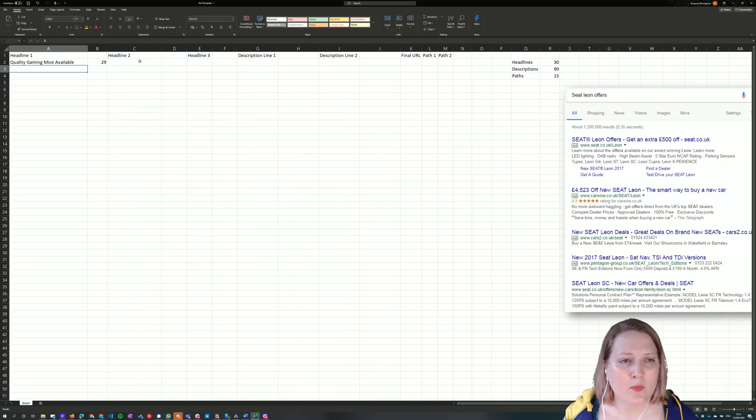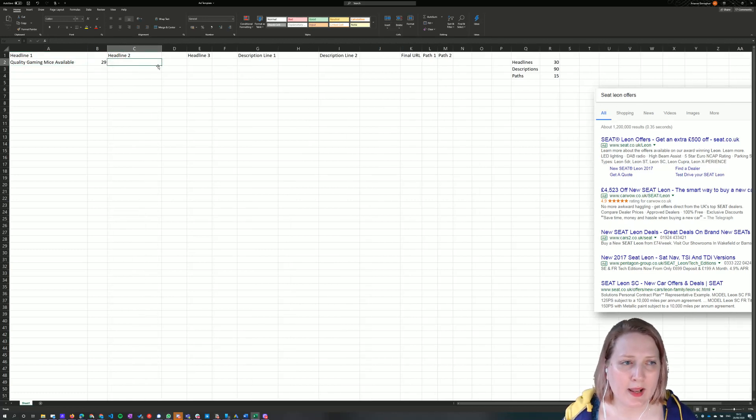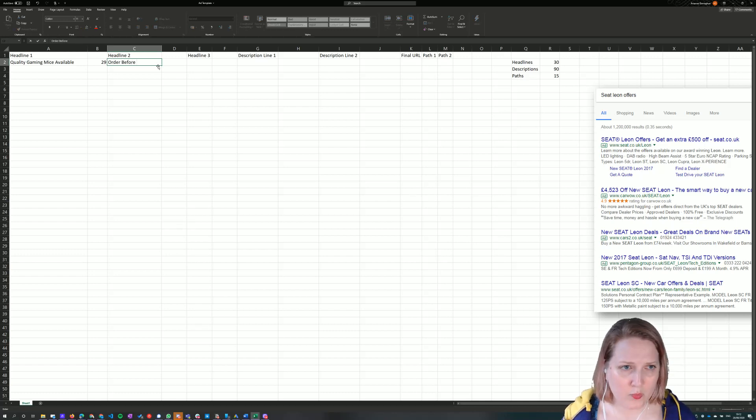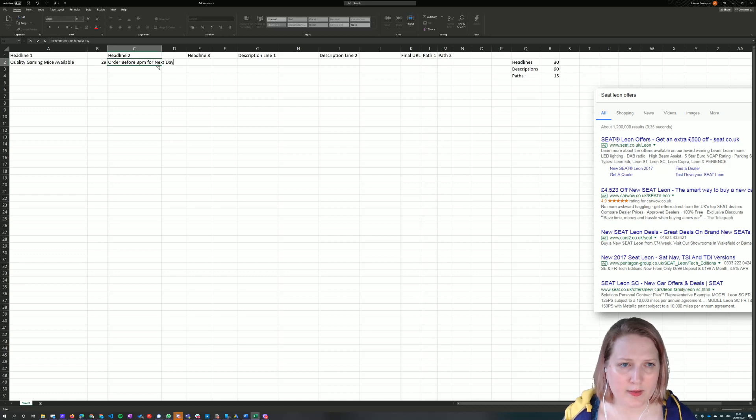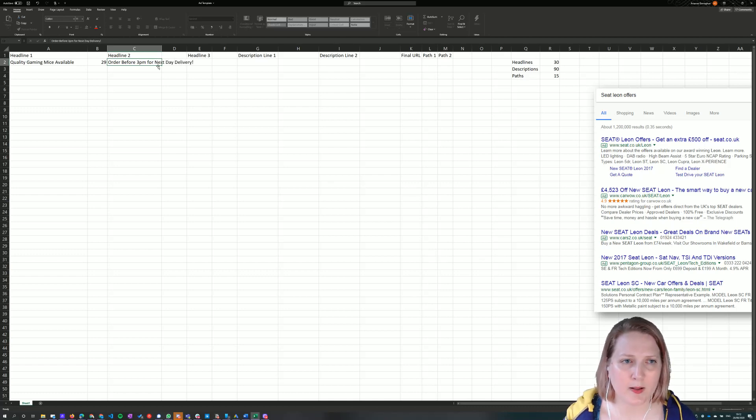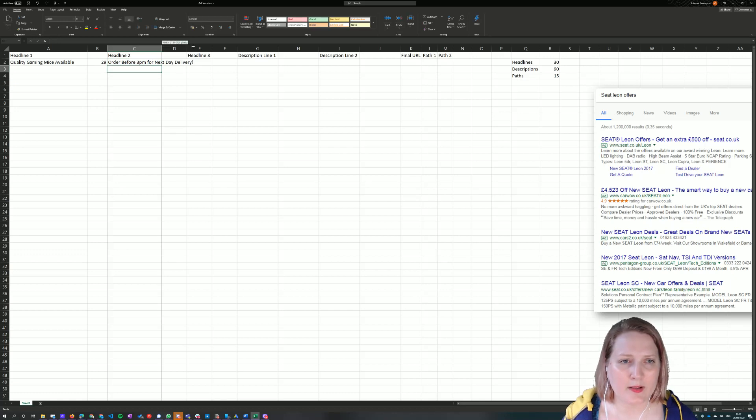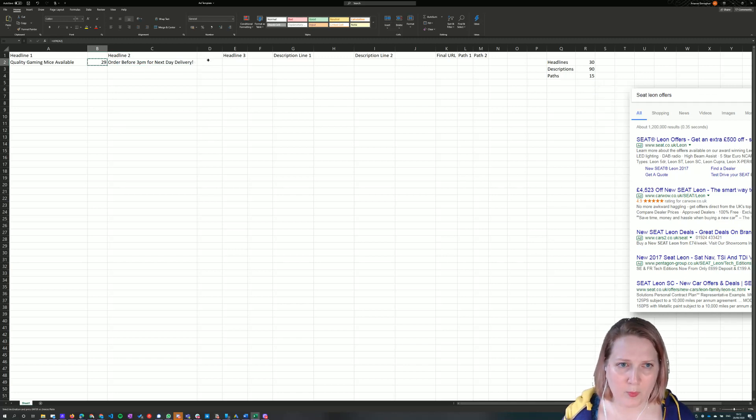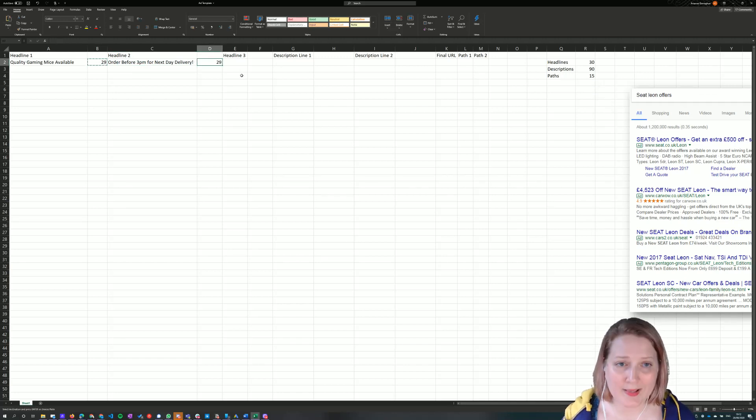Let's say I want to write my second headline now. Top quality gaming mice available. Order before 3 pm for next day delivery. Okay, so I can type the formula in again here, but because I'm lazy, I want to save myself a few keystrokes. I'm going to copy the formula and paste it in this cell.